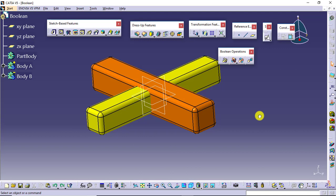Make sure that this Assemble operation has nothing to do with Assembly. Both the terms 'Assemble' and 'Assembly' are completely different.